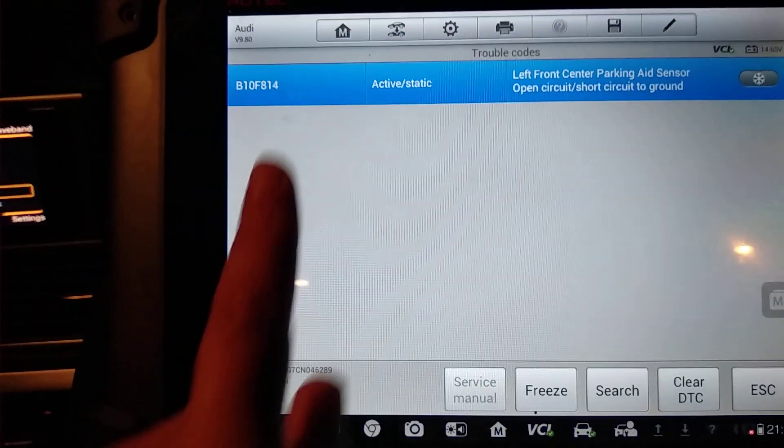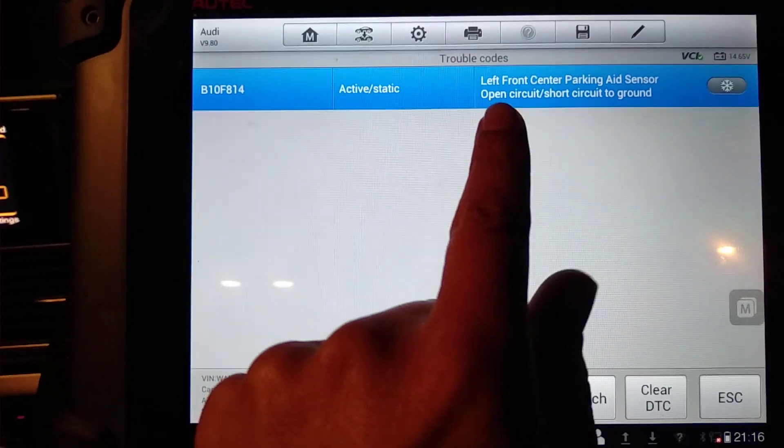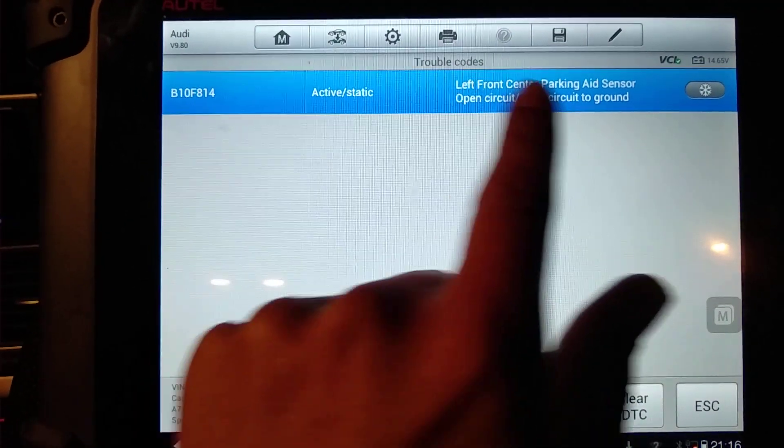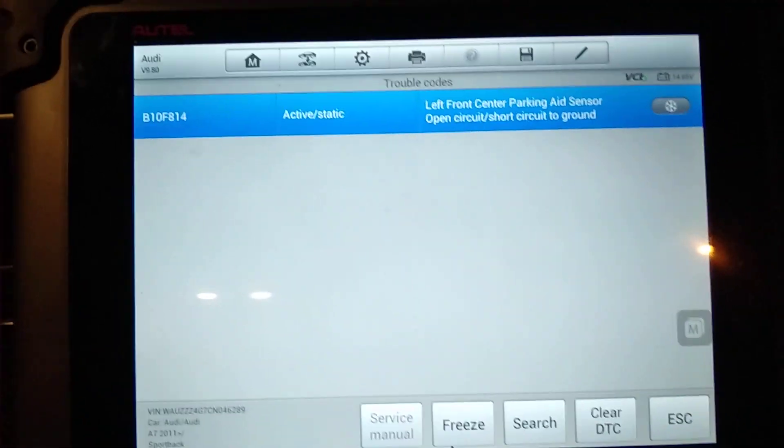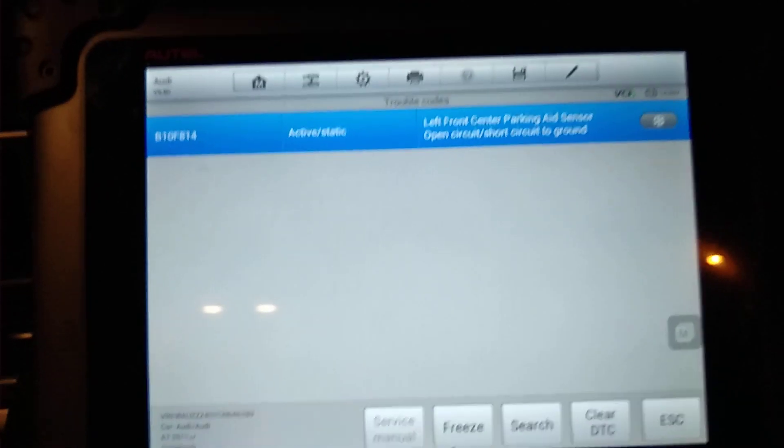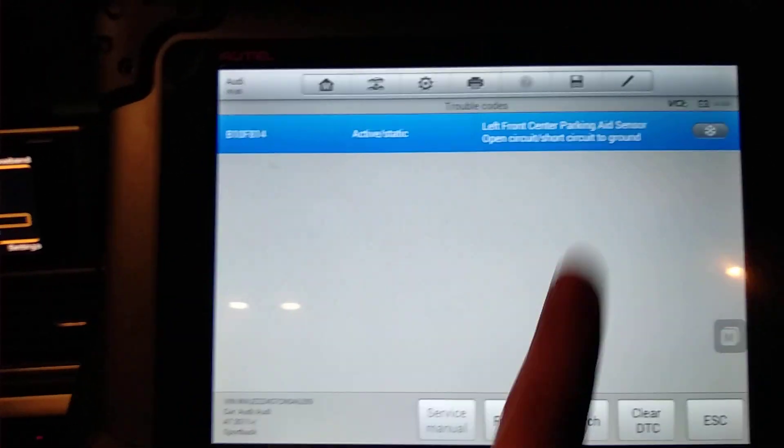Yep, so exactly the same fault. Front left center parking sensor. So front left parking sensor center.